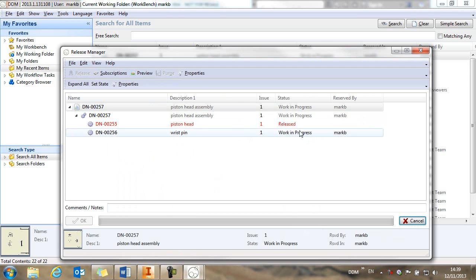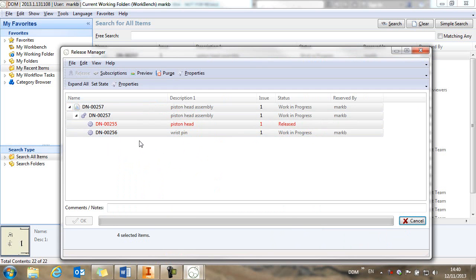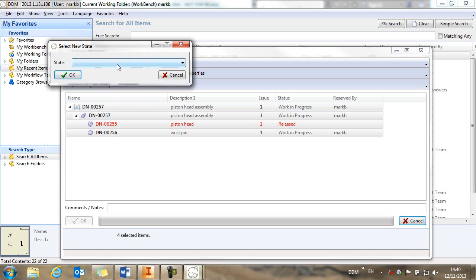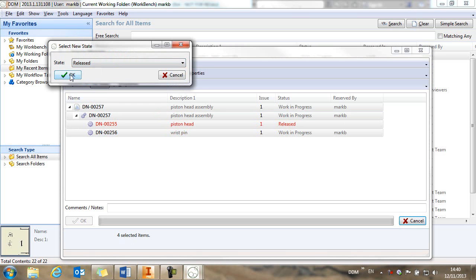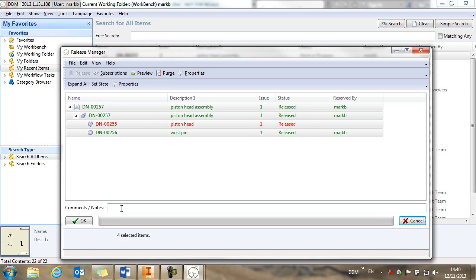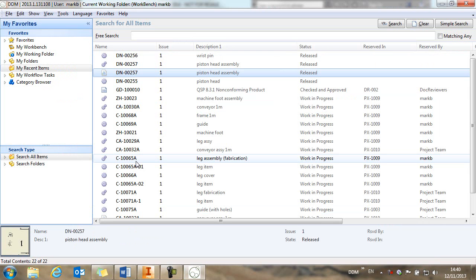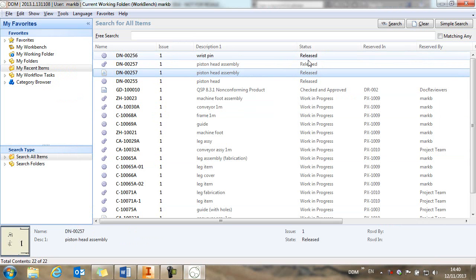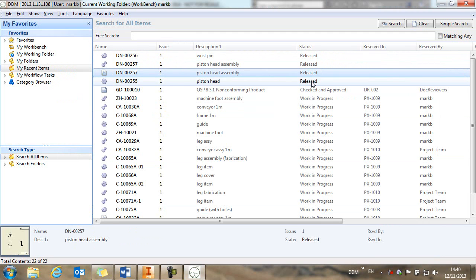We can see the piston head was previously released, but we can see all of the other items in the assembly. So we're going to select all of those and set them to released. And we can add a release note, in this case released for manufacture. Click on OK and we can see that our assembly has now been released.